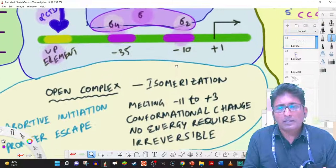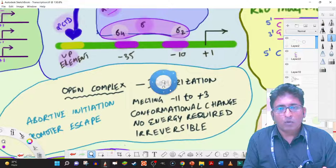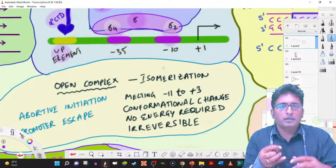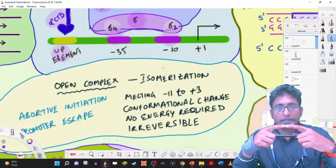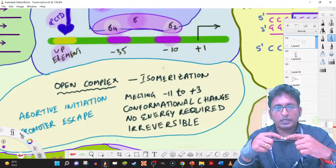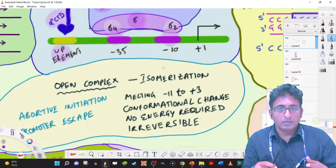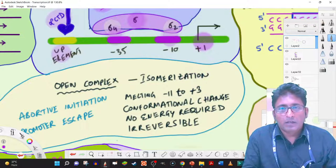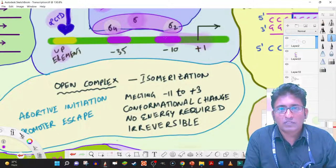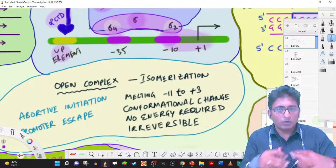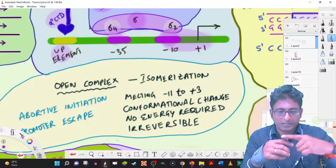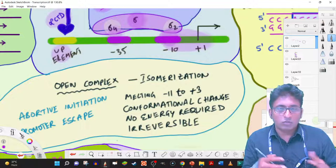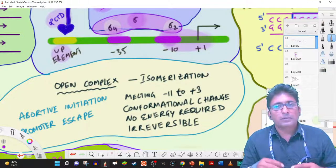Once RNA polymerase binds to the promoter, the double-stranded DNA at that location will denature slightly, and that denaturation allows polymerization to initiate. Polymerization doesn't start immediately — approximately from minus 11 to plus 3, this region of the promoter usually melts, meaning it denatures, and then conformational changes occur in RNA polymerase before initiation begins.